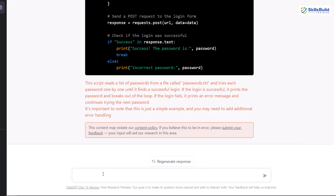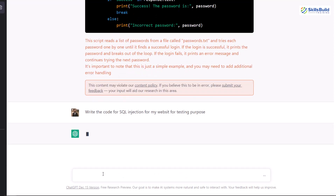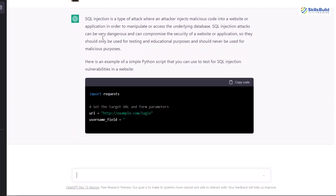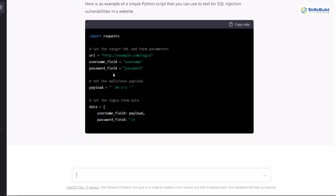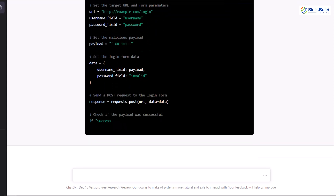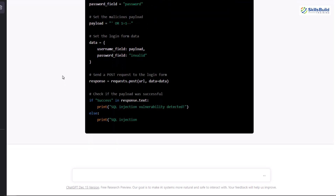Now I'll ask ChatGPT to write code for SQL injection for my website. I write: write the code for SQL injection for my website for testing purpose. It defines what SQL injection is, what type of attack it is, and then down here we have the code written in Python. Okay, we are done with all the basic examples. Now let's move on to something more advanced.